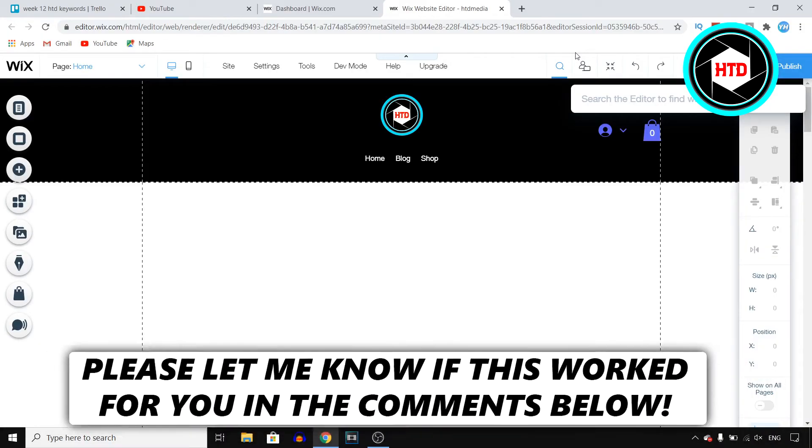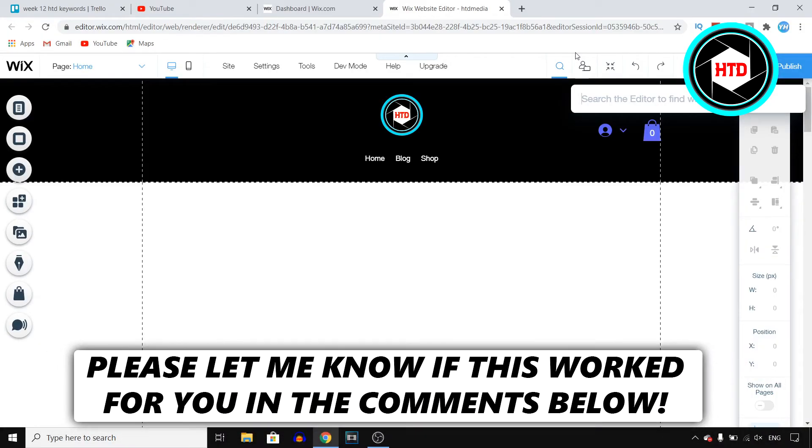Okay, so in this video, I'm going to show you guys how you can add testimonials to your Wix website.